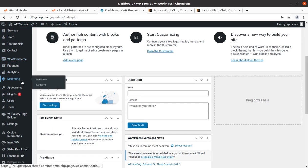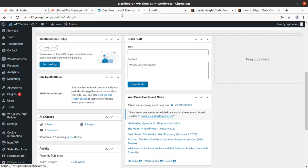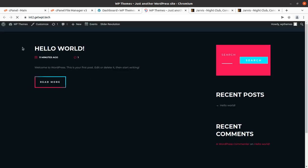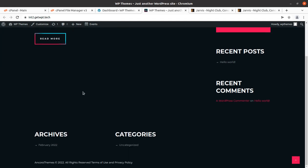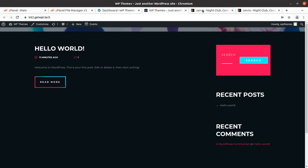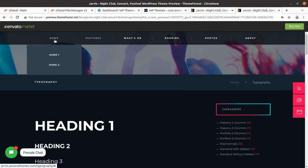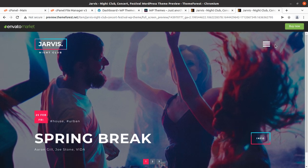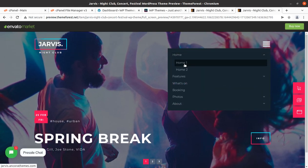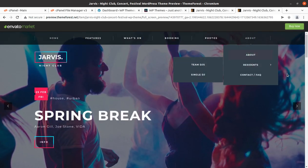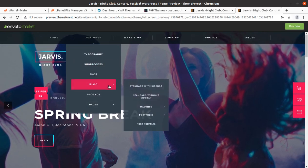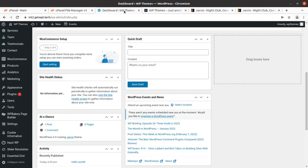Now we have installed the theme and all plugins, so we can check how our website looks. This is the basic look of the website using the Jarvis WordPress theme — without any demo content. We need to import demo content to make the website look like the target design. There are two homepage options available: Home 1 with a menu, and Home 2 with a symbolic menu. We can choose either one.